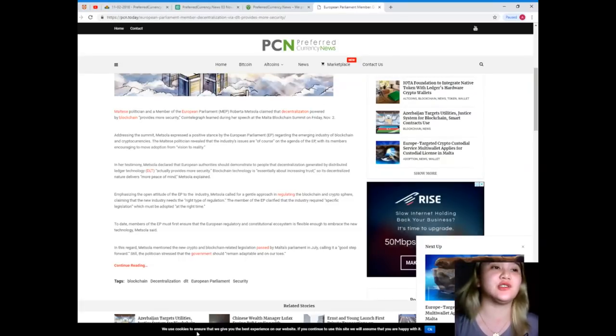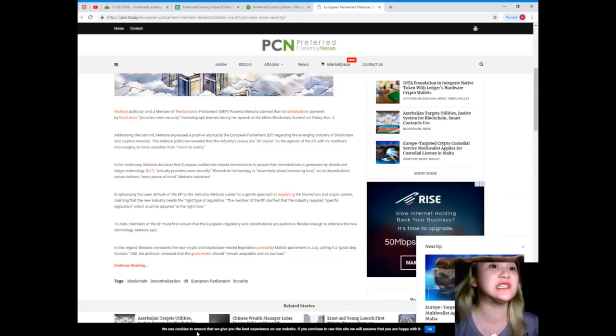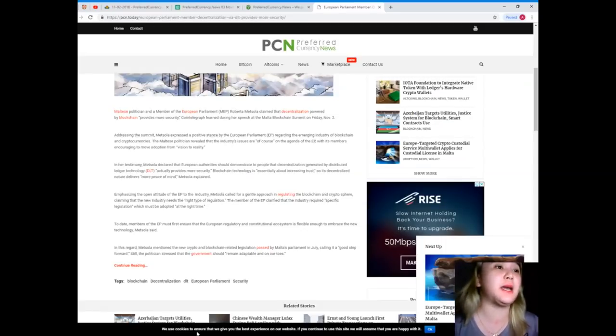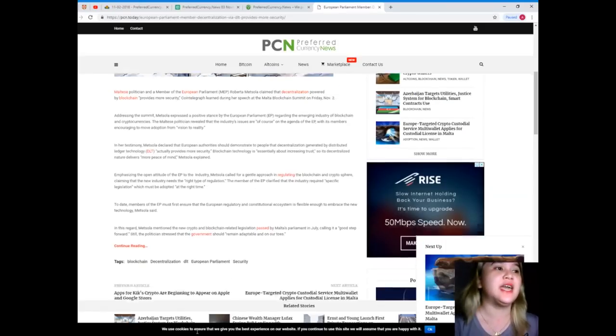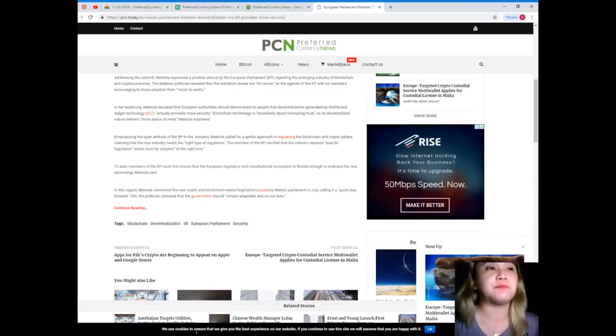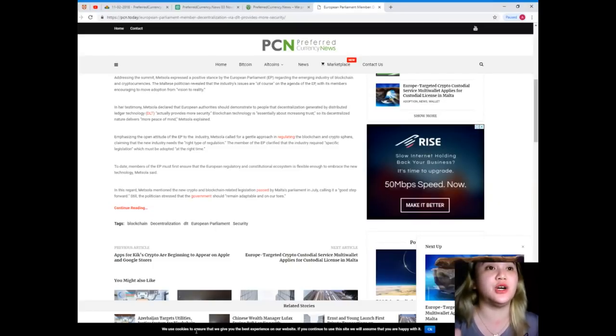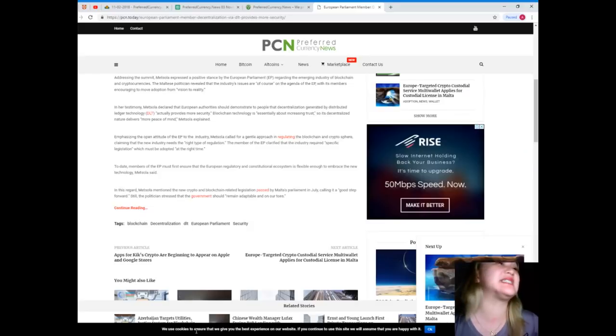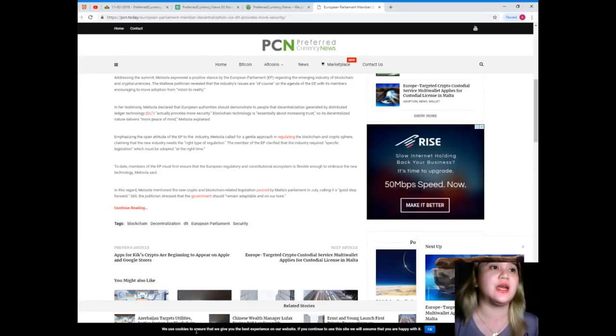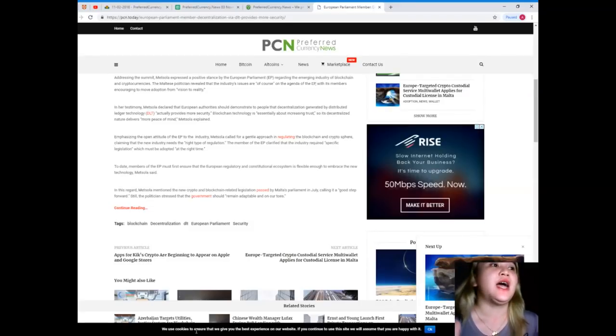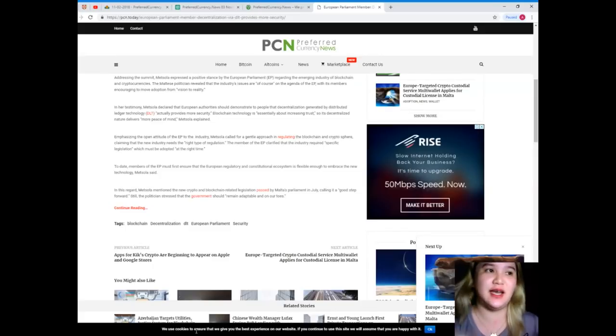In her testimony, Metsola declared that European authorities should demonstrate to people that decentralization generated by distributed ledger technology actually provides more security. Blockchain technology is essentially about increasing trust, so its decentralized nature delivers more peace of mind, Metsola explained. Emphasizing the open attitude of the EP to the industry, Metsola called for a gentle approach in regulating the blockchain and crypto sphere, claiming that the new industry needs the right type of regulation. The member of the EP clarified that the industry required specific legislation, which must be adopted at the right time.